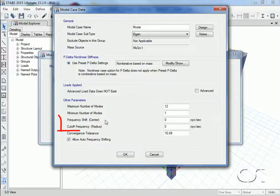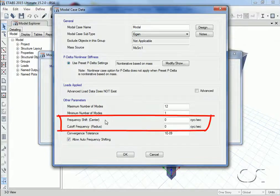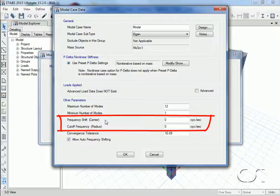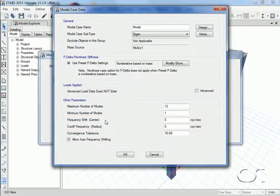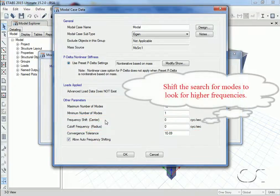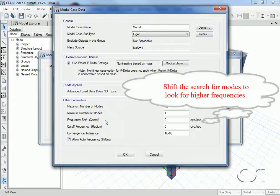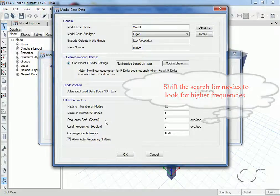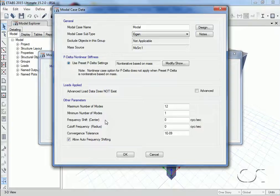We could also adjust the range of the frequencies to be sought by using the shift and cutoff parameters. This could be useful if we want to force the program to search for building modes that are higher frequency, such as to match the input from a piece of vibrating equipment.